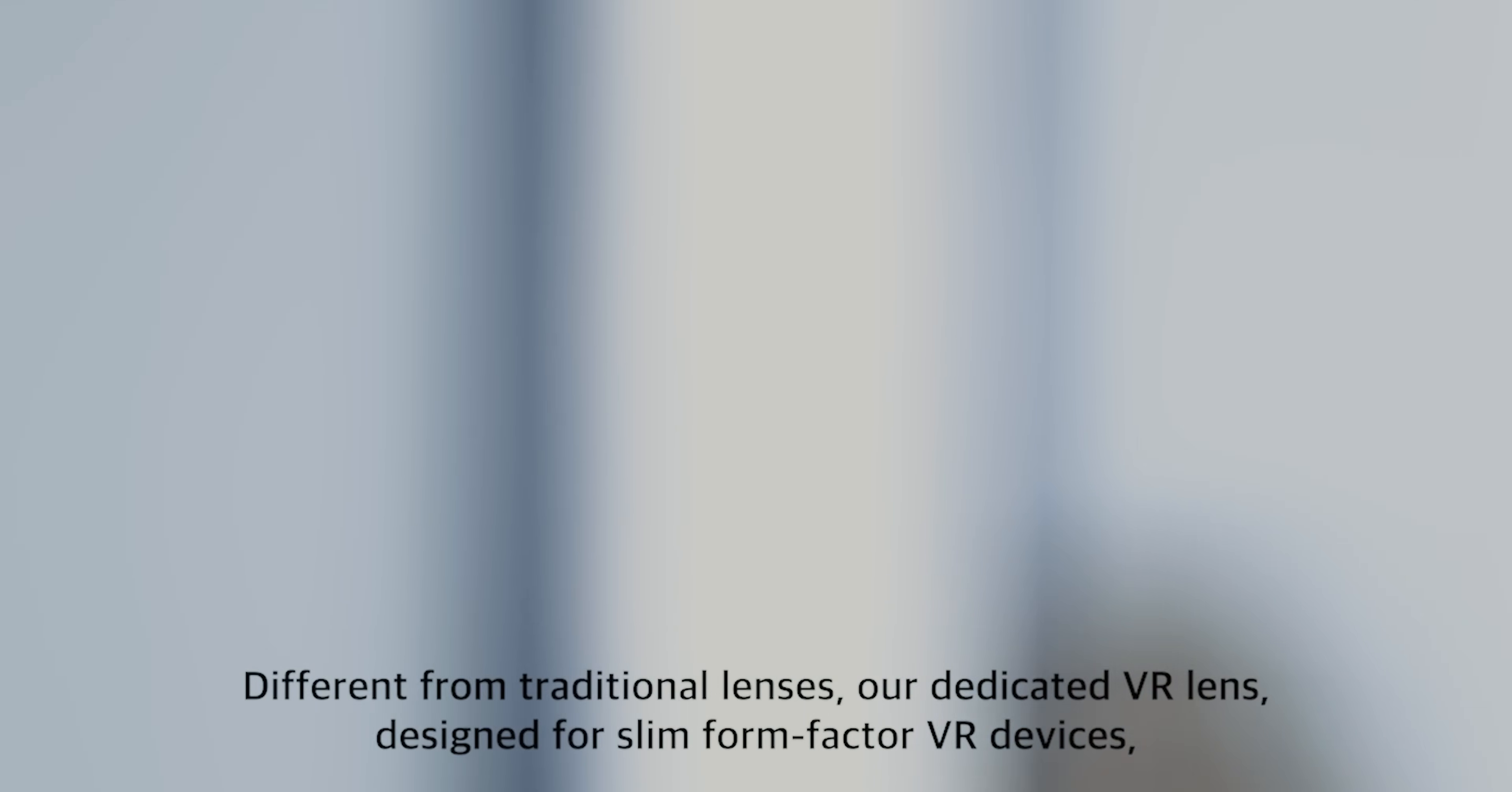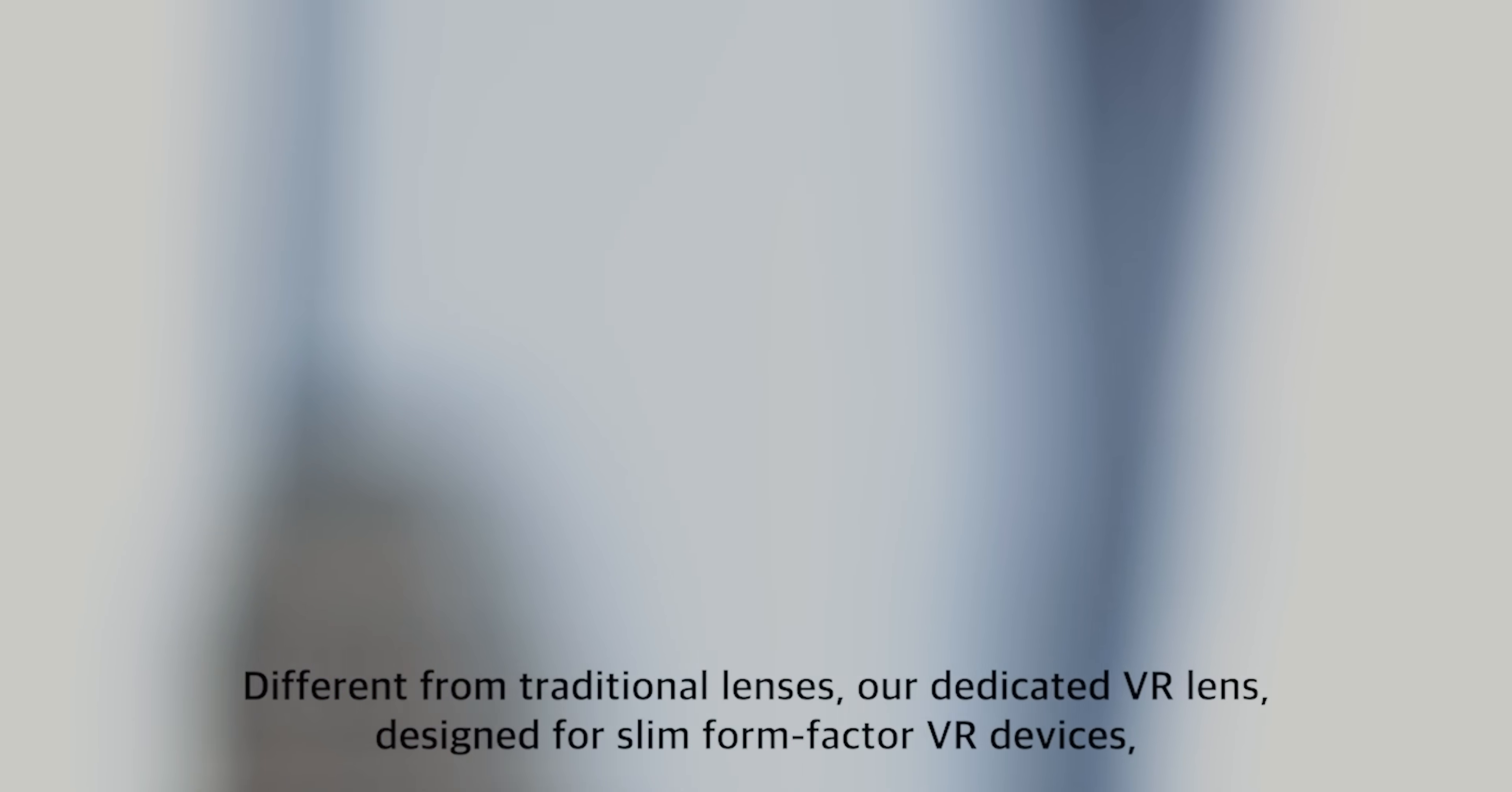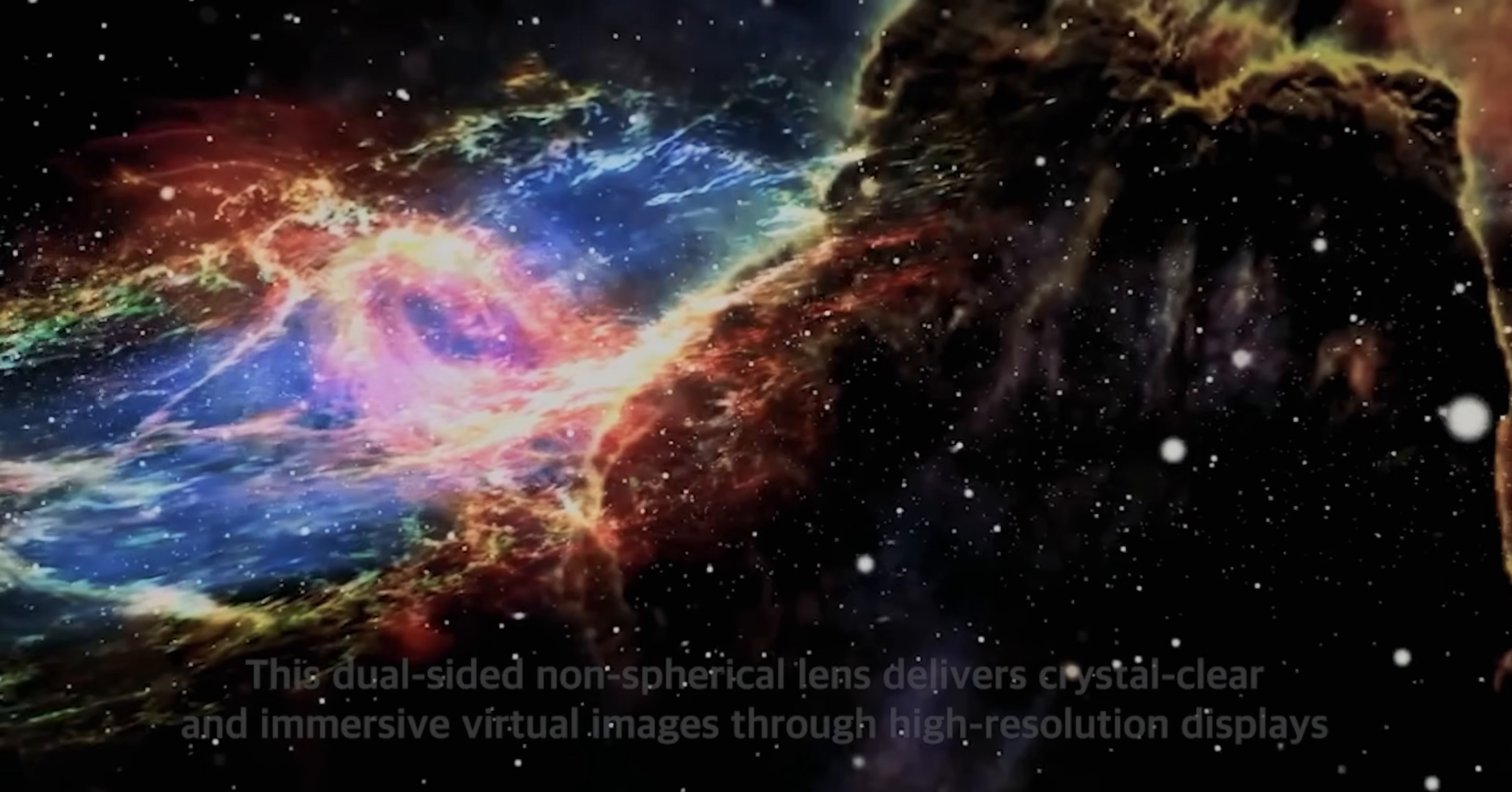Different from traditional lenses, our dedicated VR lens, designed for slim form-factor VR devices, has been crafted to redefine your virtual reality experience.